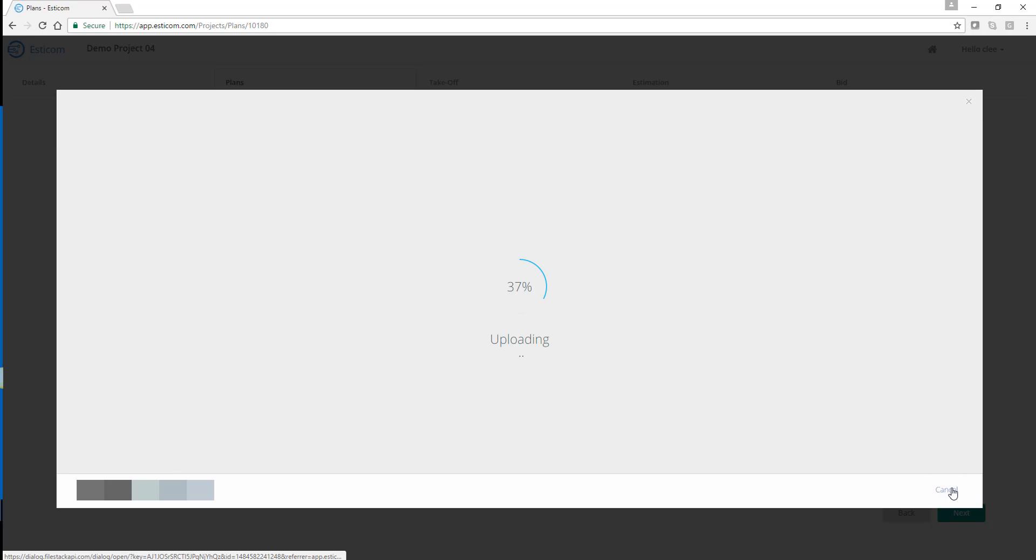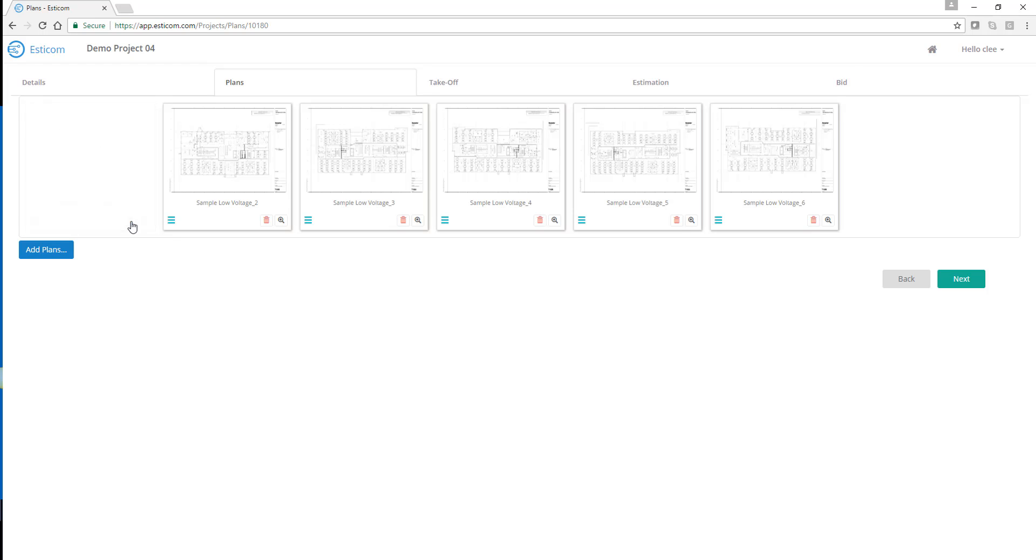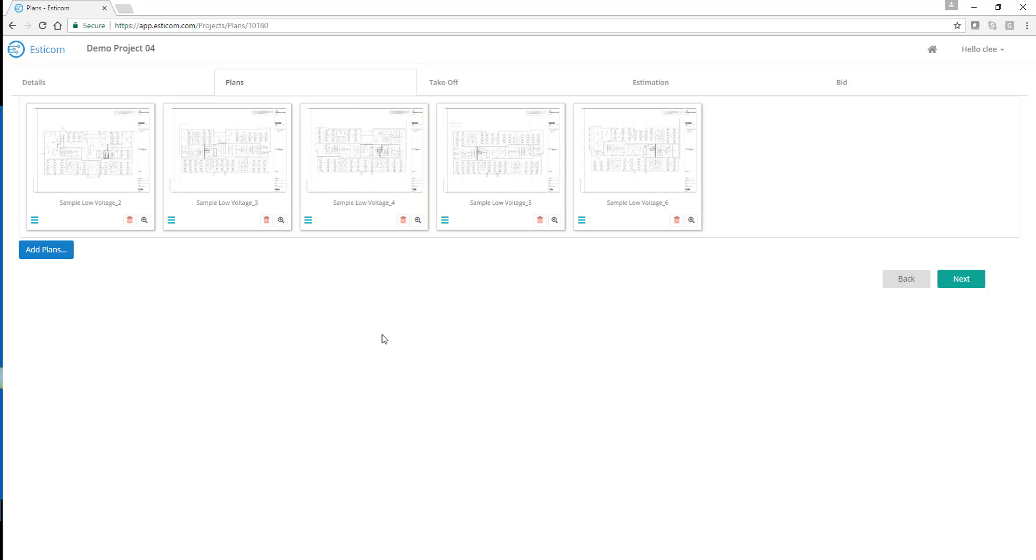When loading plans, Esticom decomposes large, multi-page files into individual pages for easy navigation. Now that process is complete, we can delete any unused plans.